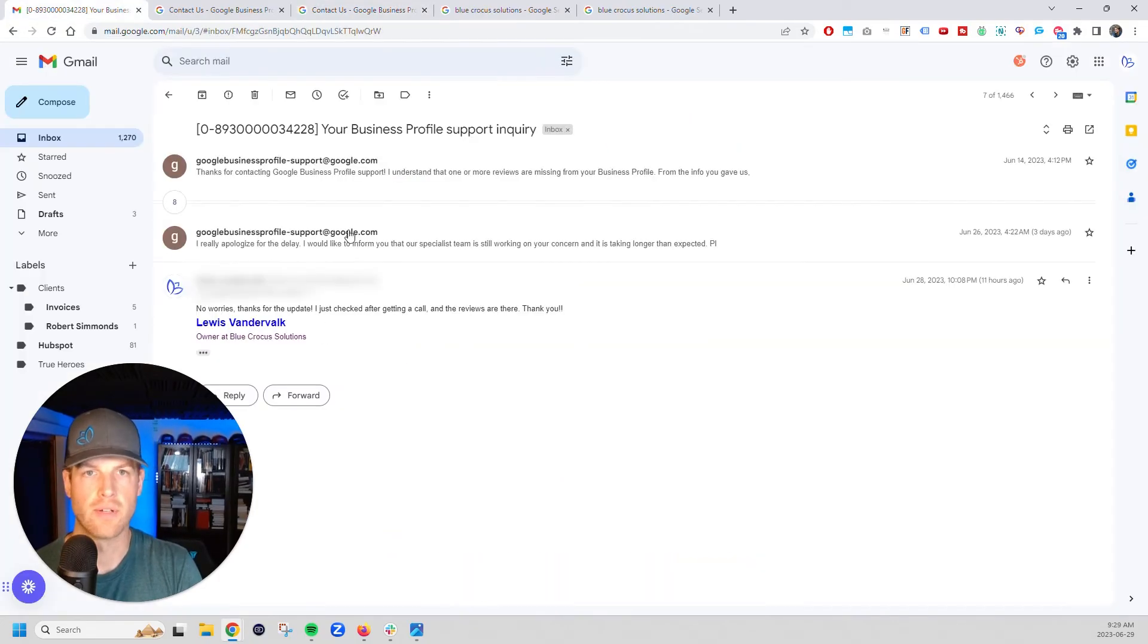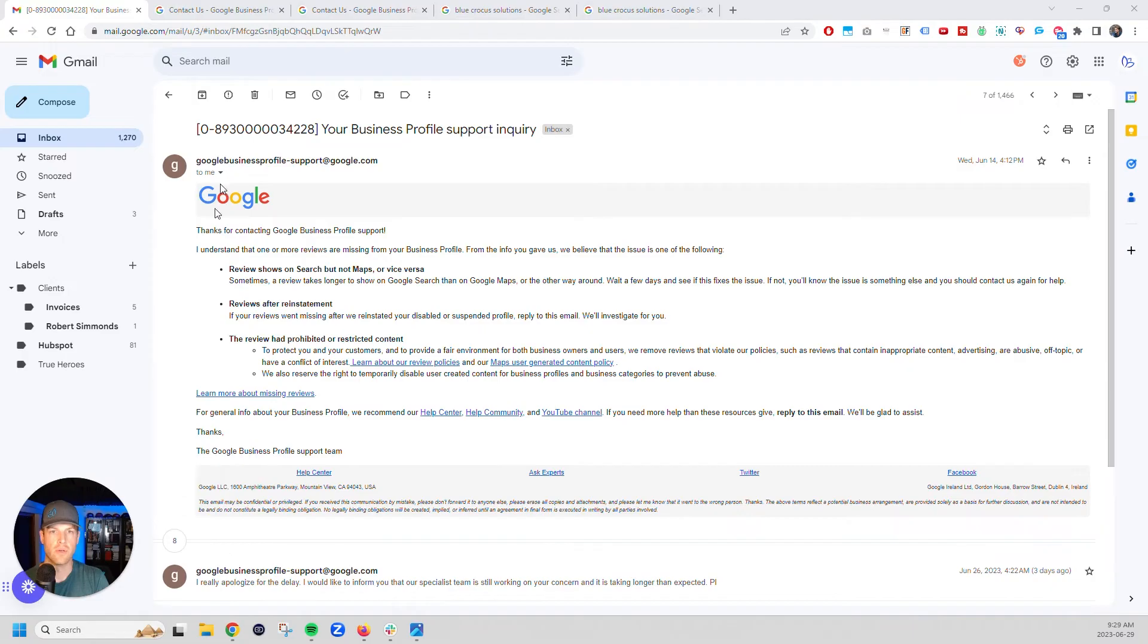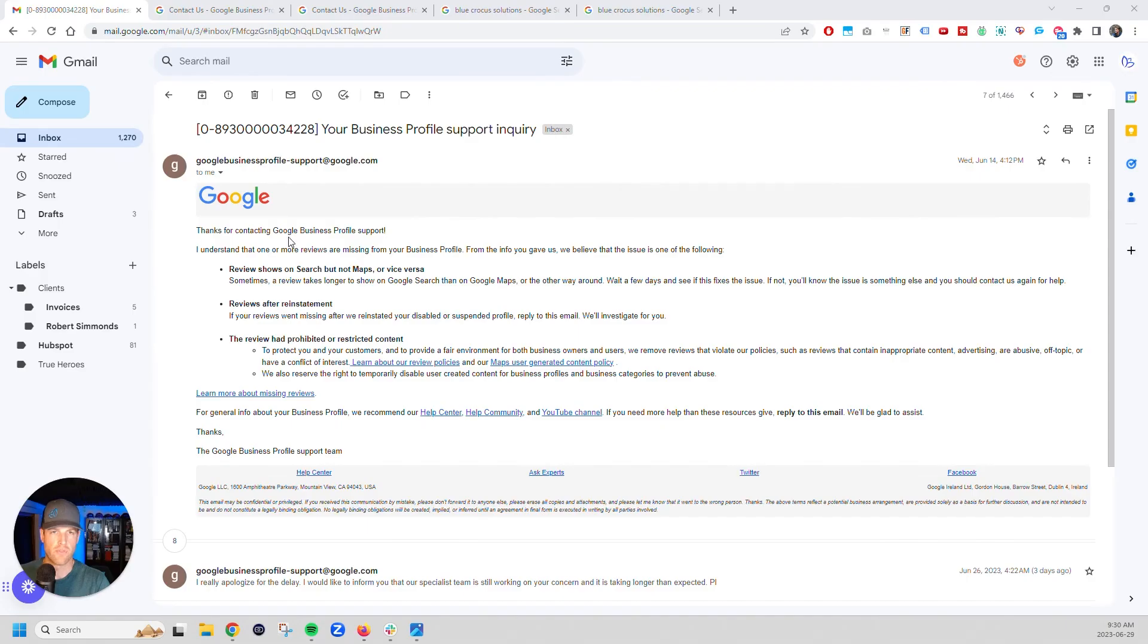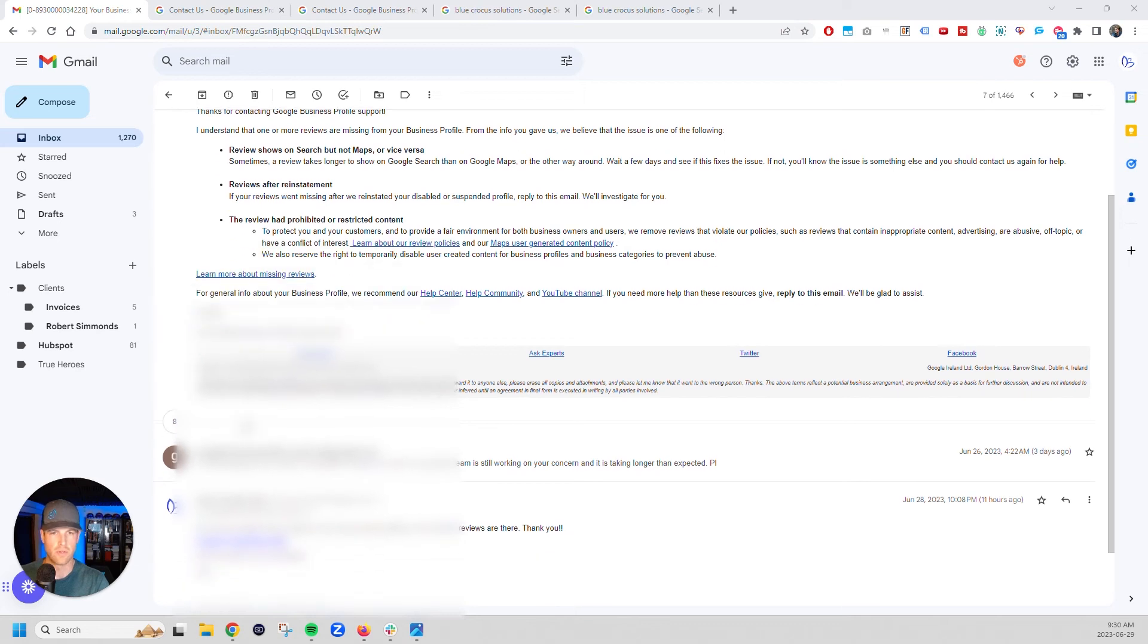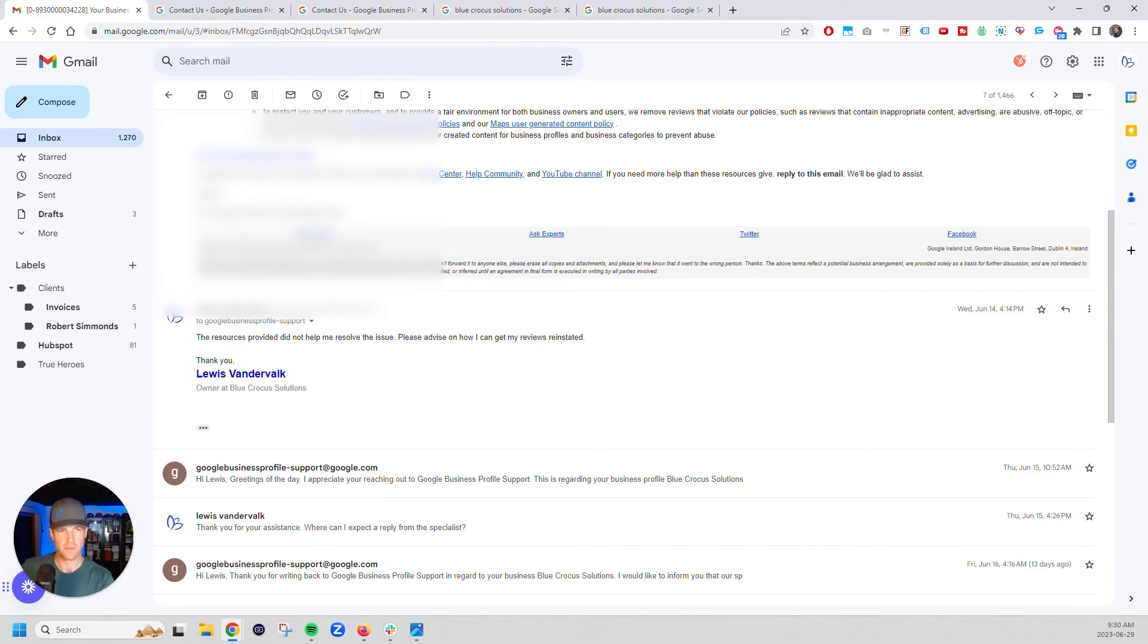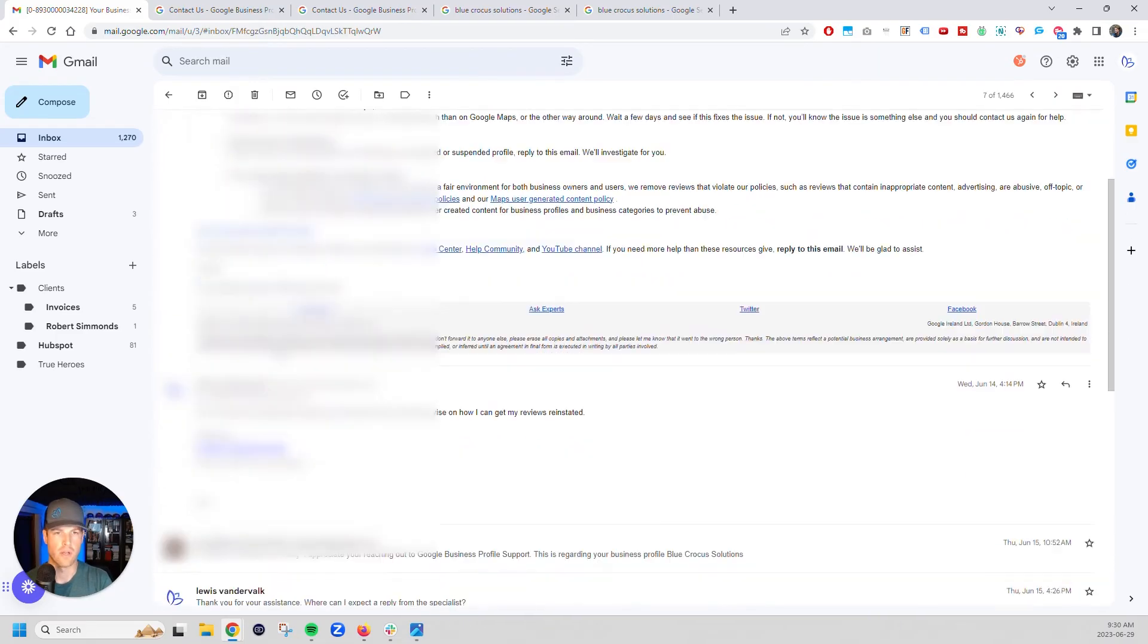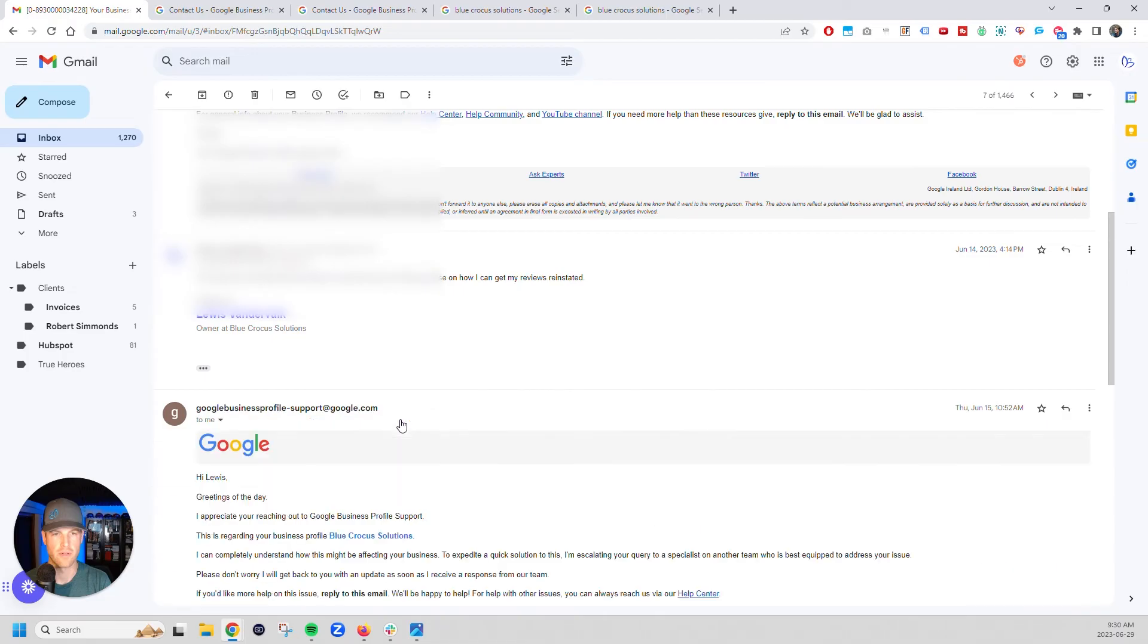What you're going to do then is you're going to get an email from Google. So thank you for contacting Google business profile support. So we're the 29th of June today. The 28th was when our reviews showed up and I started this process on the 14th. So it's about a two week process. So thank you for contacting Google business profile support. I understand that their reviews are missing. And then it's going to go through here. And basically what you're going to then say is you're going to say the resources that you provided did not help me resolve the issue. Please let me know how I can get my reviews reinstated.